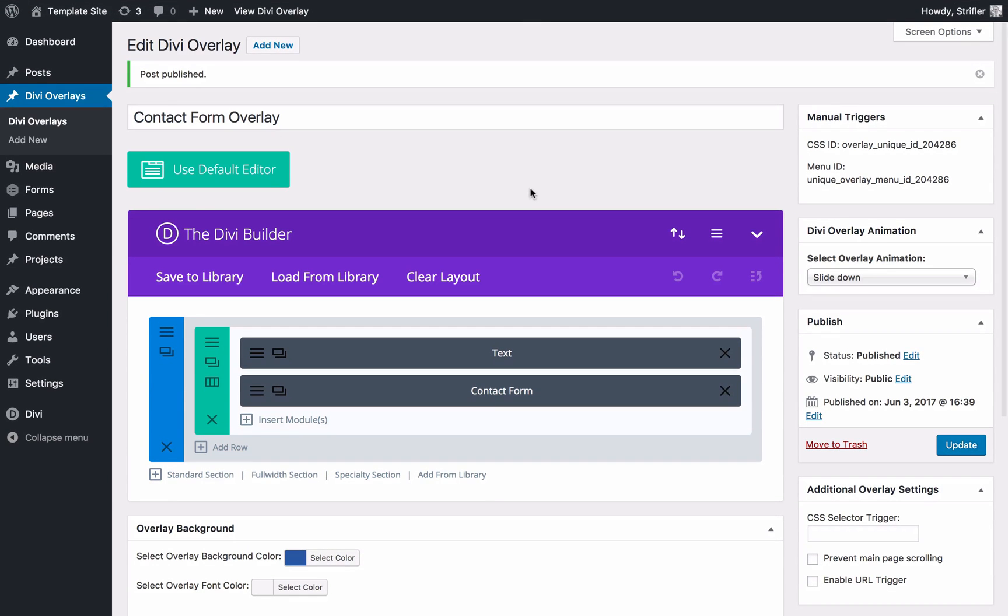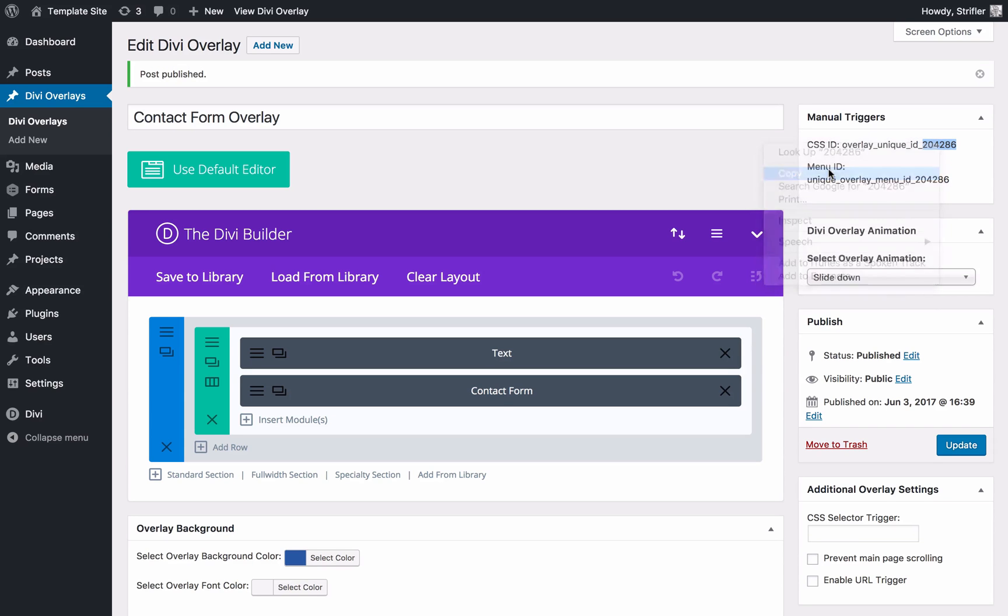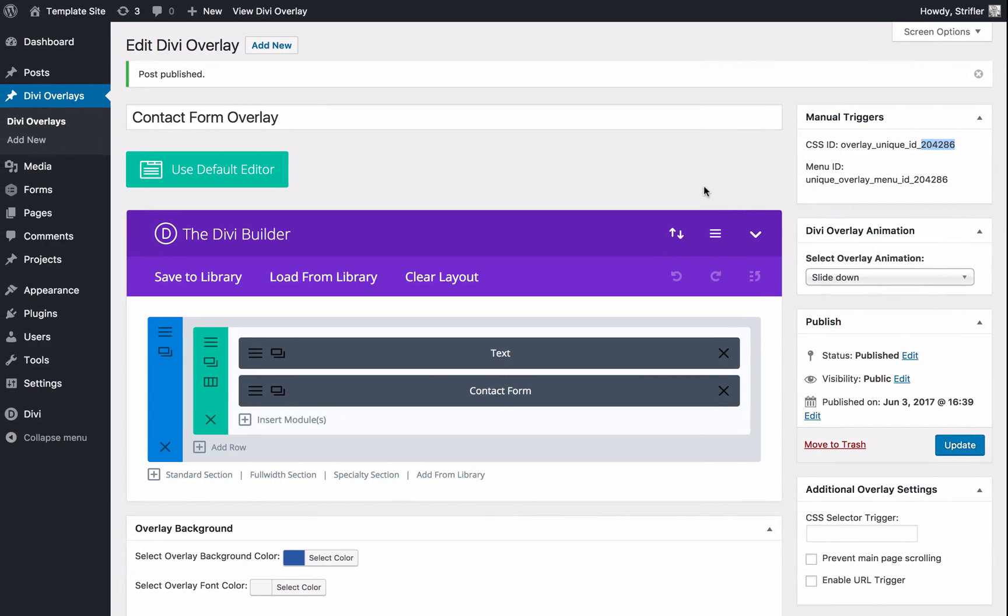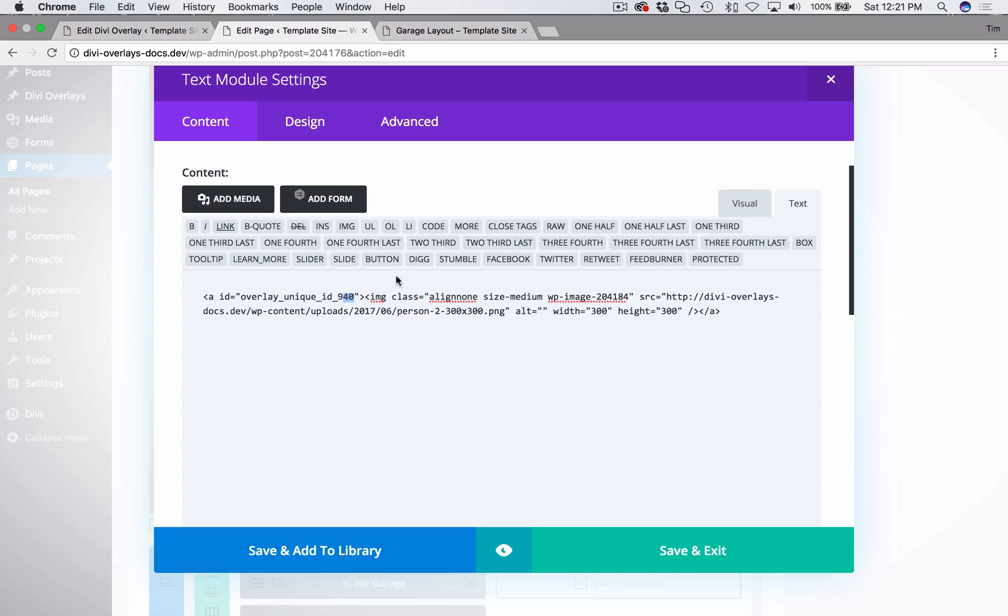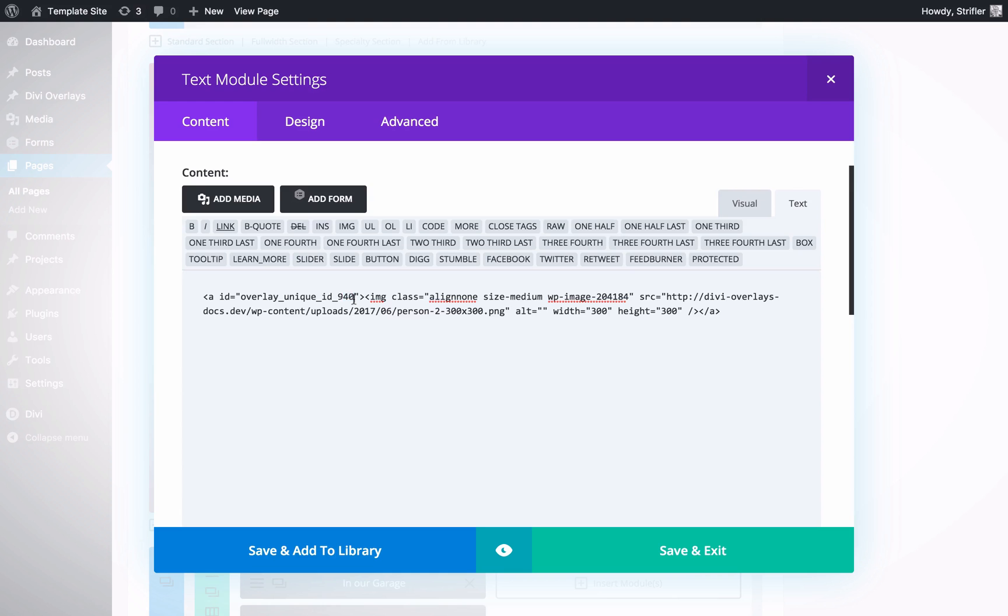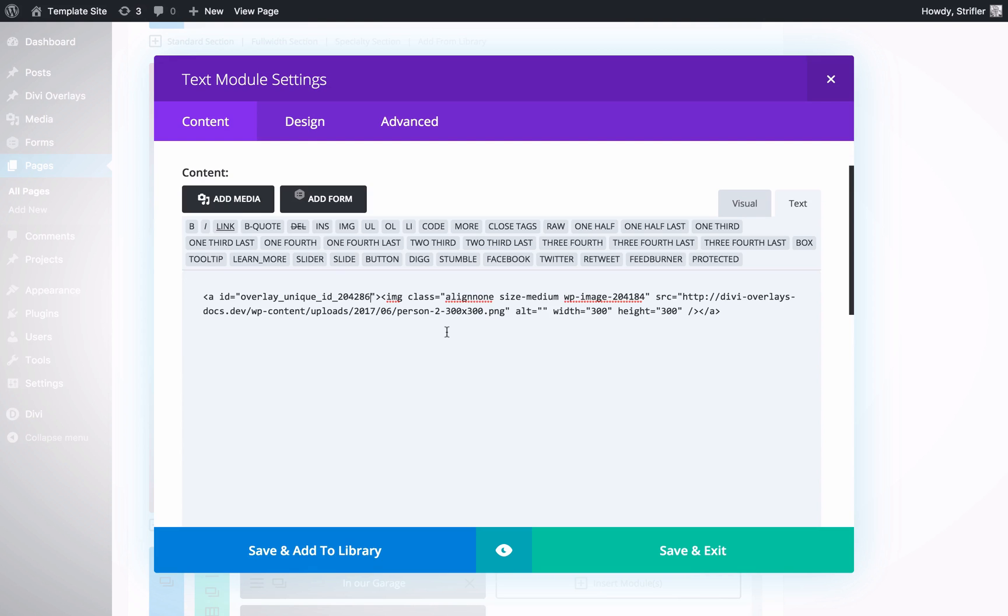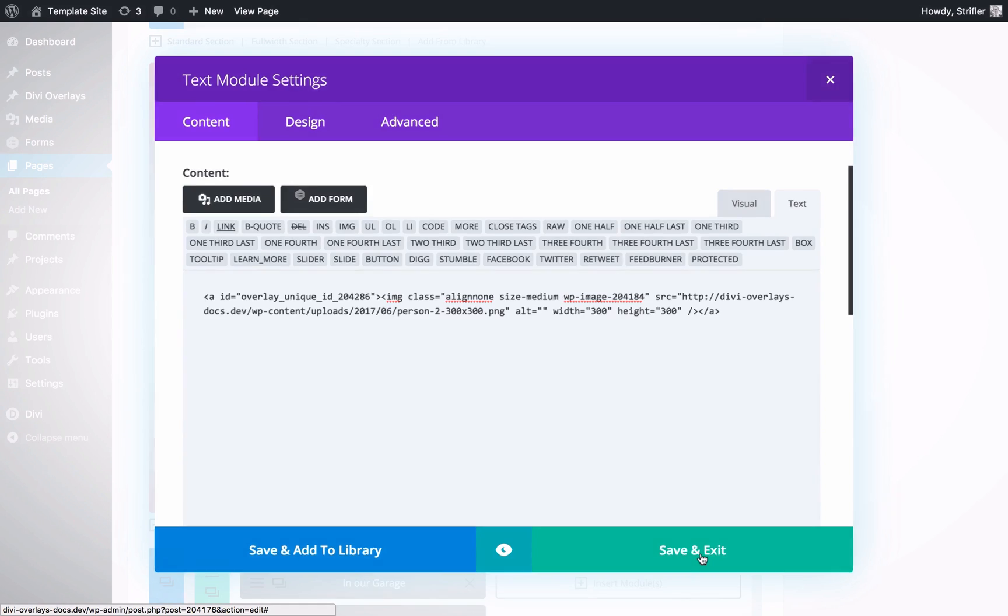Go back to this tab here. I'm going to replace that 940 with the ID of my unique Divi overlay. And that is it. I can go ahead and click save. Now I'm going to update the page.